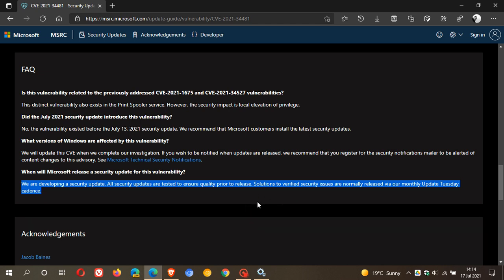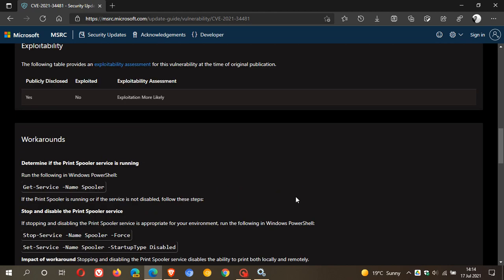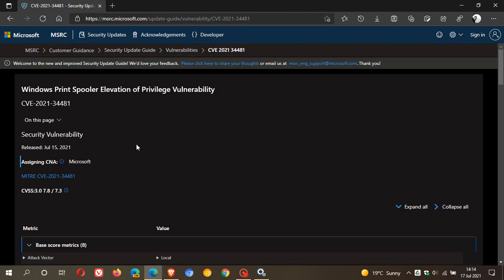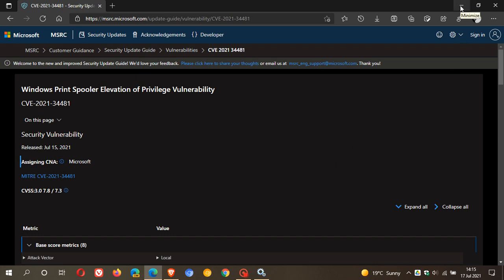So I just wanted to let you know, this has got nothing to do with the print nightmare exploit. This is a totally independent and new print spooler vulnerability, Windows print spooler elevation of privilege vulnerability that has now made its way into the Windows operating system. And the workaround is to disable that print spooler service until Microsoft rolls out a fix. I hope you found this video useful. Once again, thanks for watching, and I will see you in the next one.